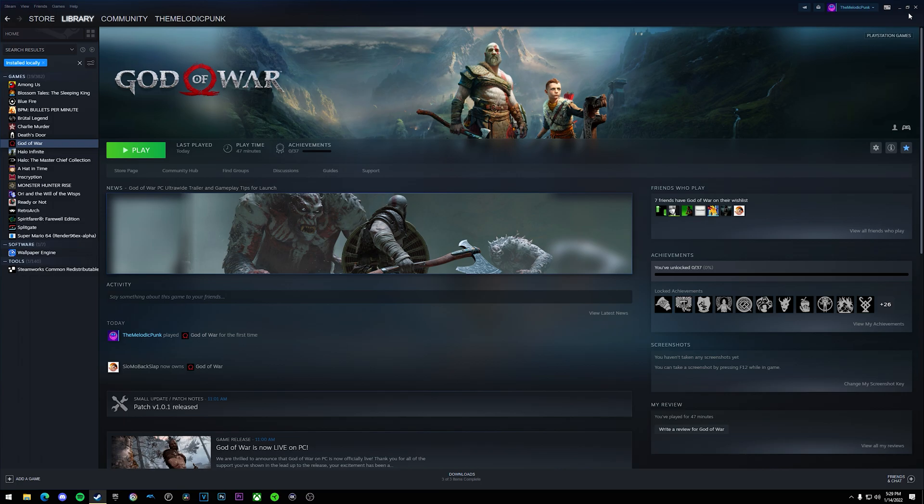Upon booting up God of War with the DualSense plugged into my PC, I was still getting the Xbox UI and button input, so I'm going to show you how to fix that.